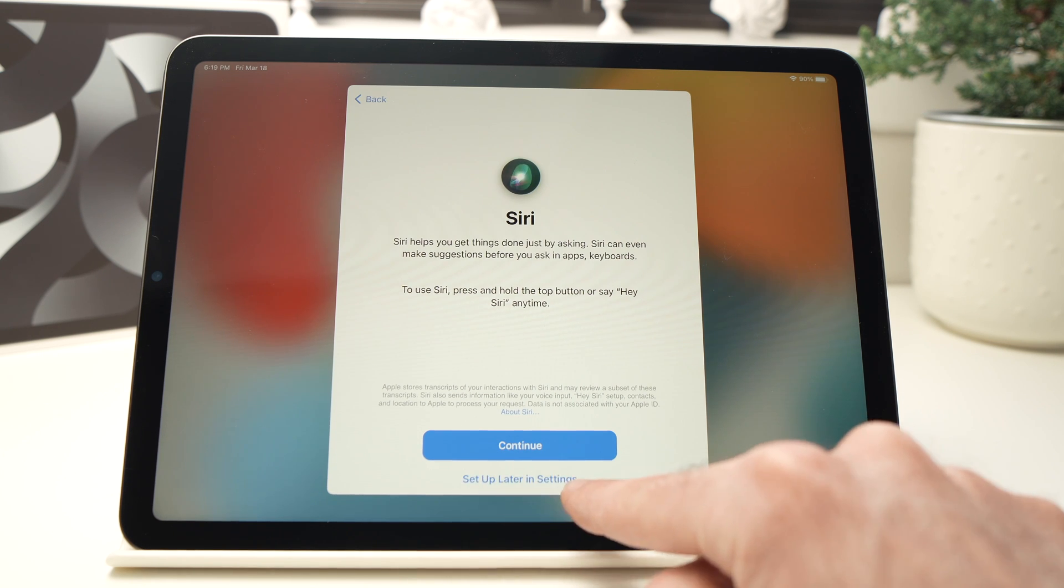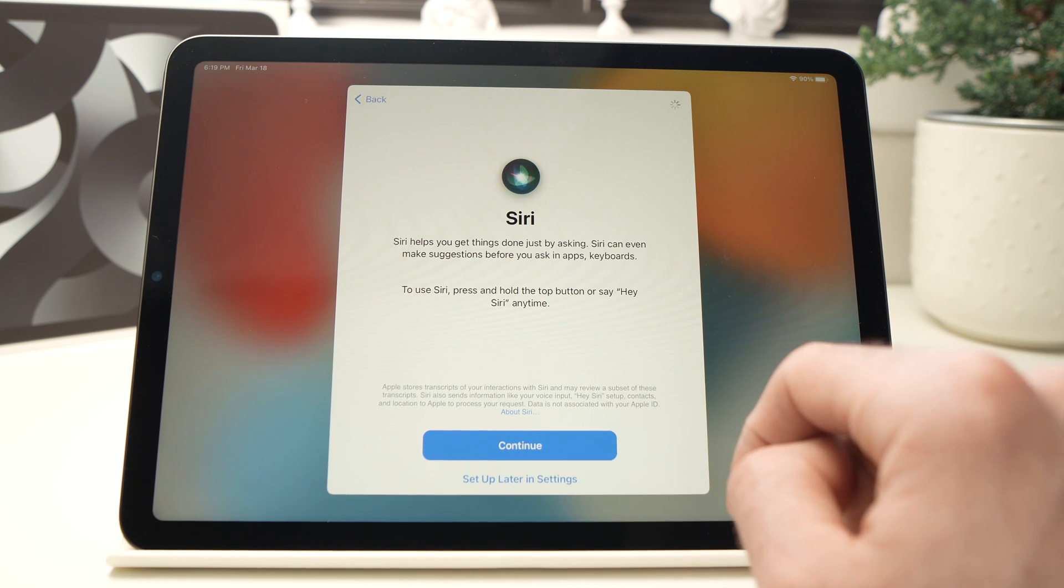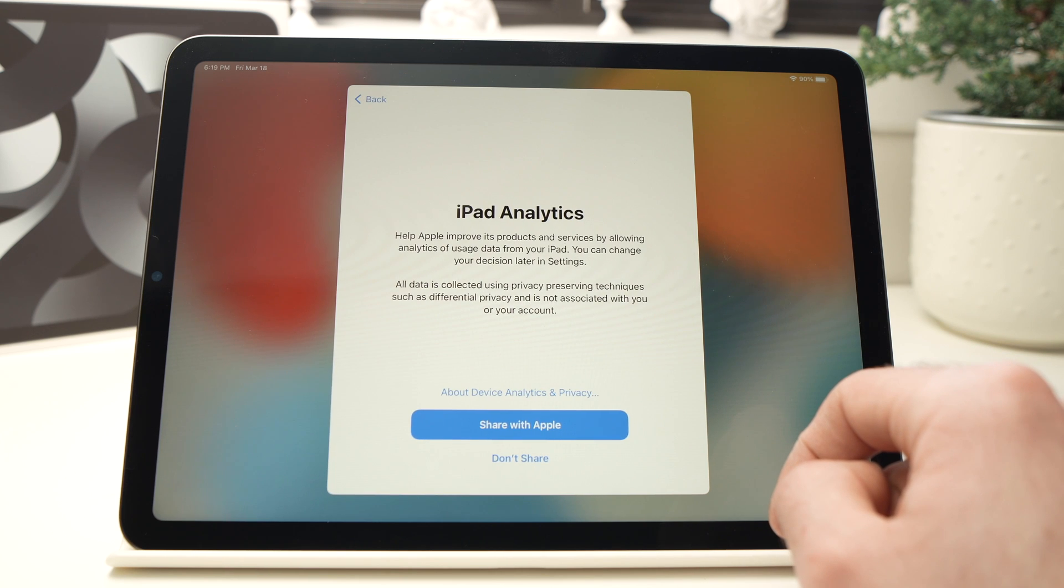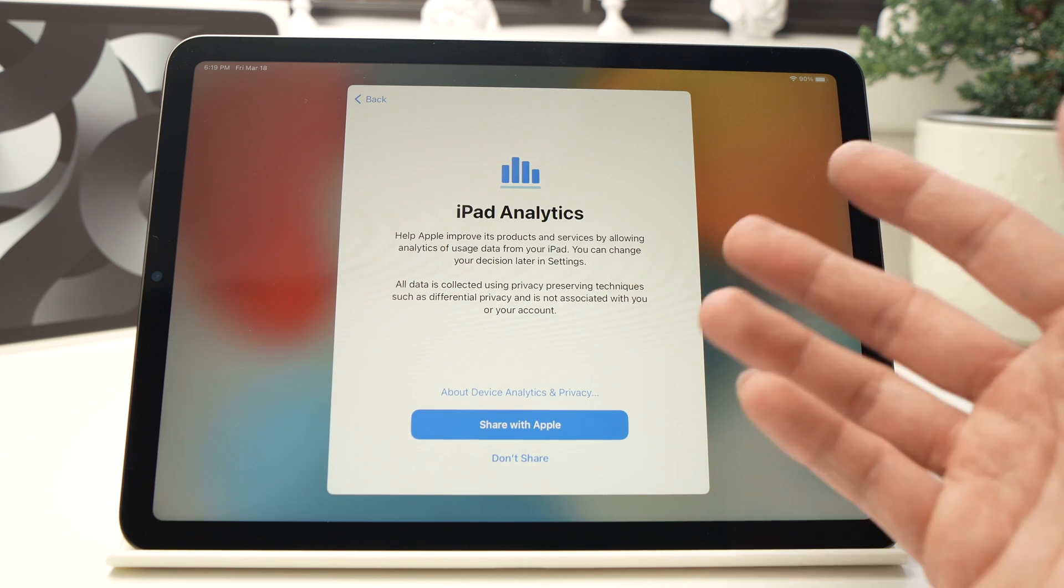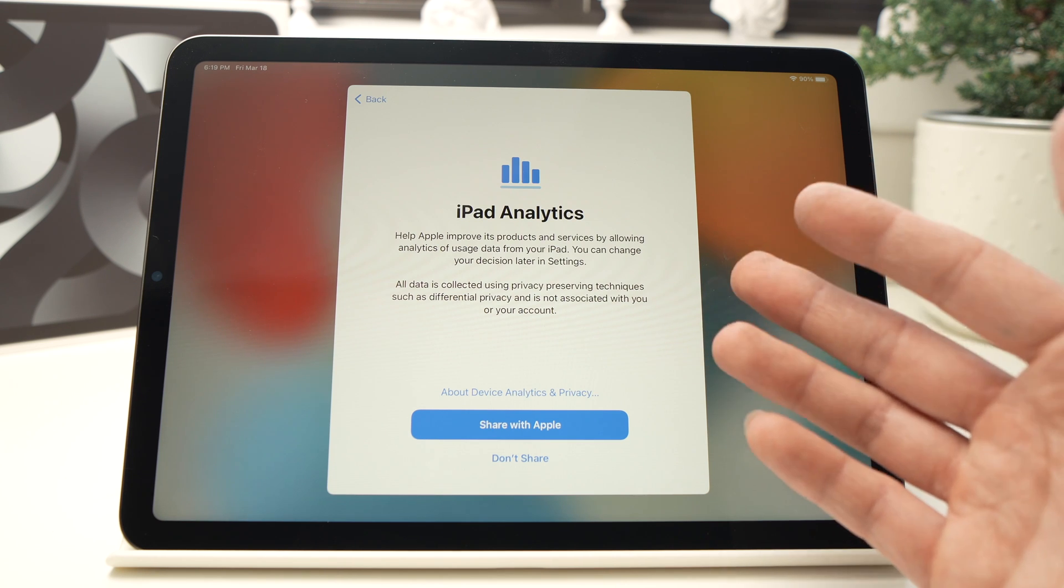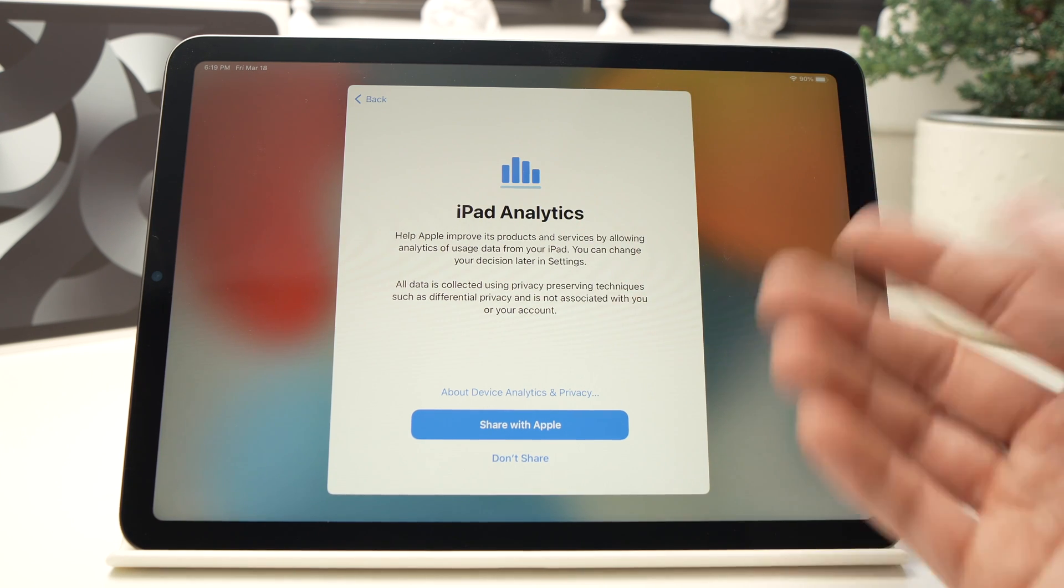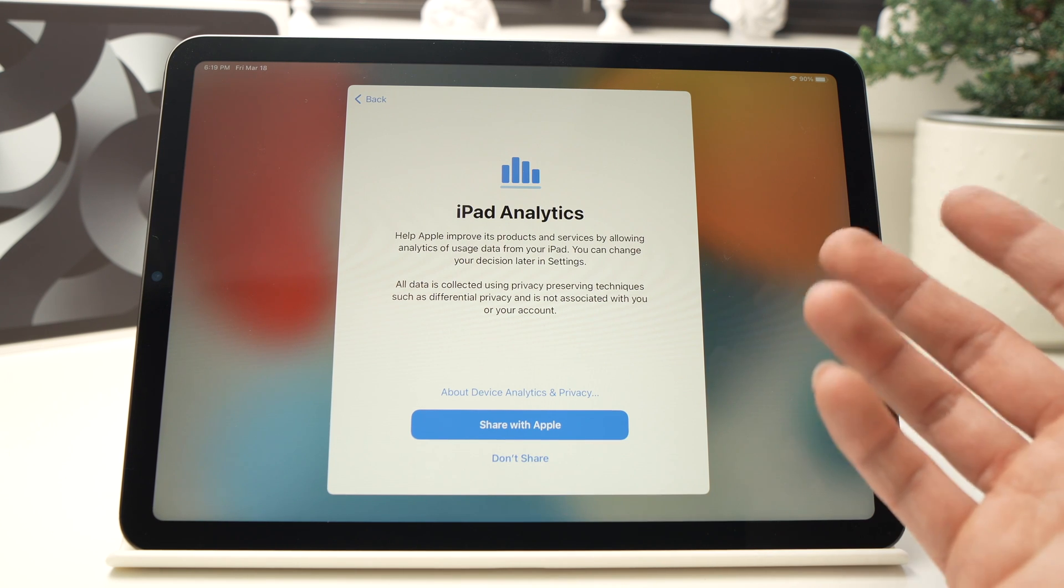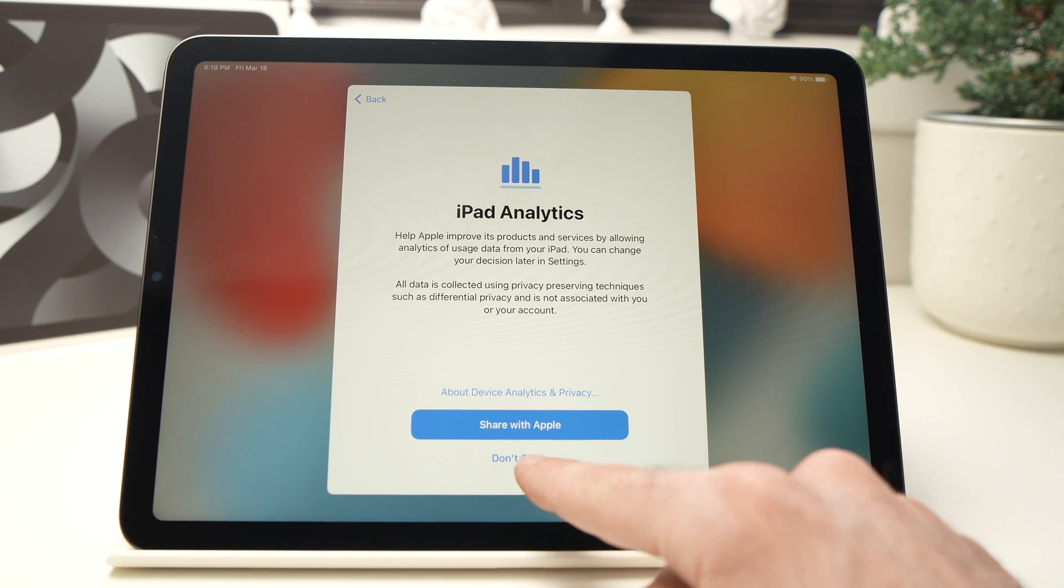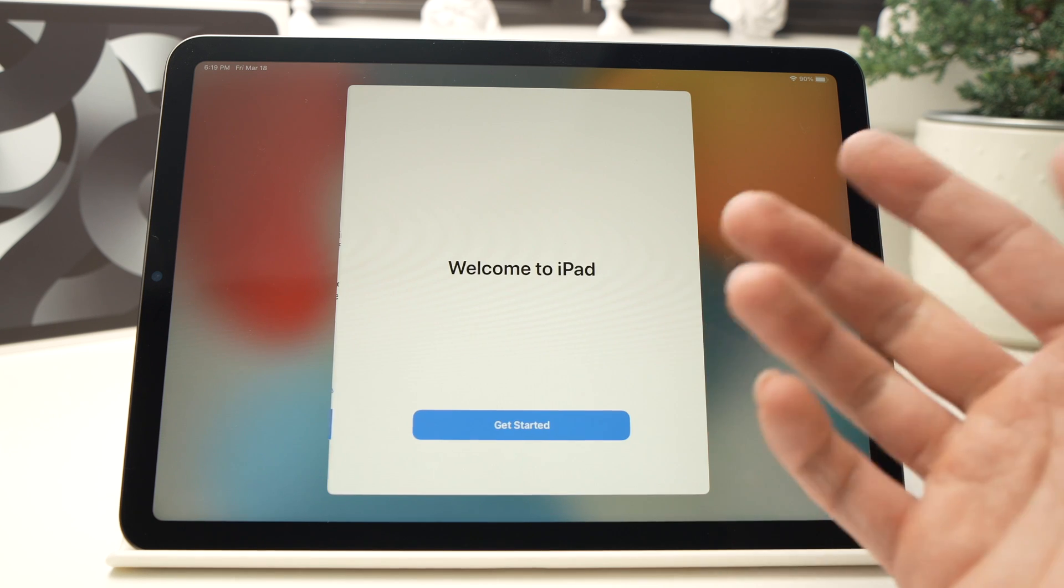It will ask you if you want to share the analytics with Apple. I don't want to share my details, so I will just press the last option here, Don't Share. It's up to you, by the way.